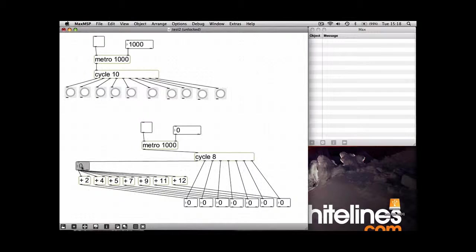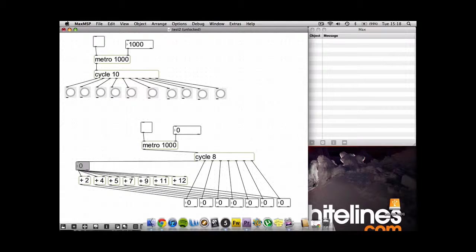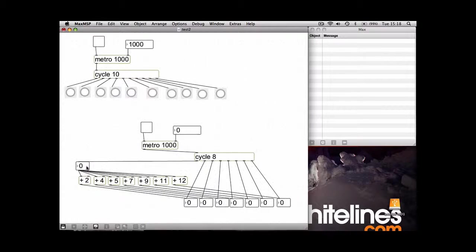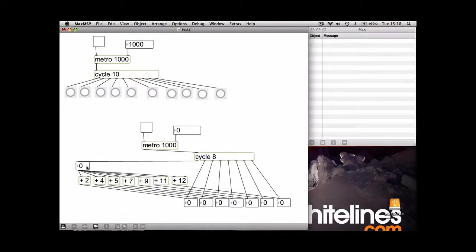So all I've done here with this addition part is, again, I've got the box here where you can type in your root note or your MIDI number. So we'll go for C, which is 60.